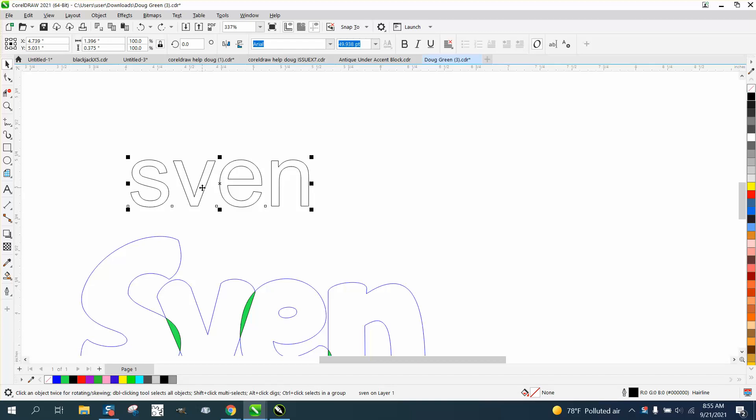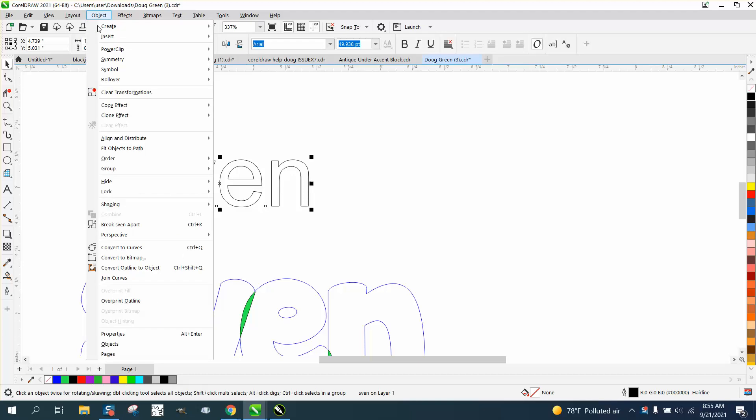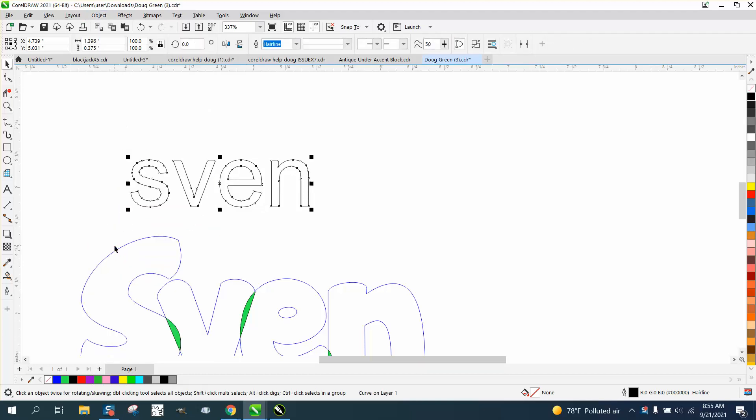So if you pick it with your pick tool, you cannot see the nodes because there's no nodes until you go to object and convert them to a curve, and then you can automatically see the nodes.